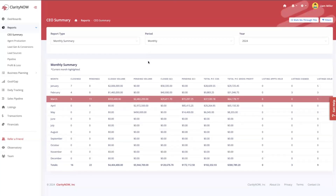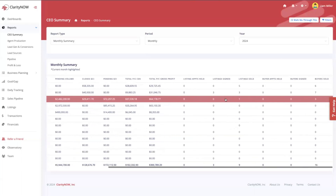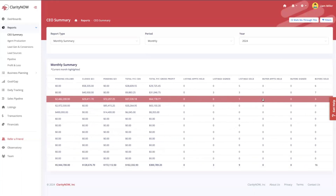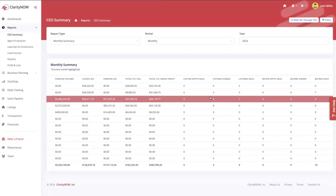The monthly summary is a very simple, easy-to-read but important report. It shows how many closings and pendings I have per month — note these numbers are based on close dates and projected close dates within your transactions — plus my volume, close volume, pending volume, my GCI, cost of sales, and gross profit. I can see the listing appointments held and buyer appointments held. Note that listing appointments held, buyer appointments held, and buyers signed are all pulling from daily tracking.